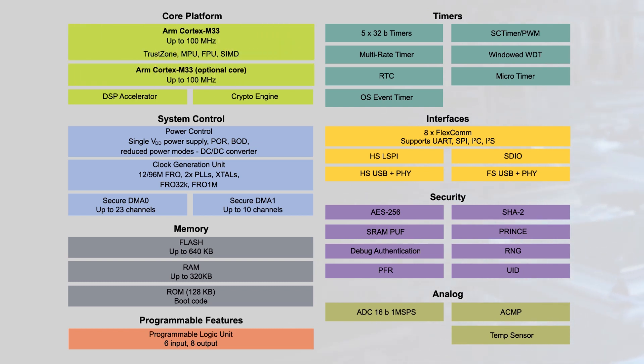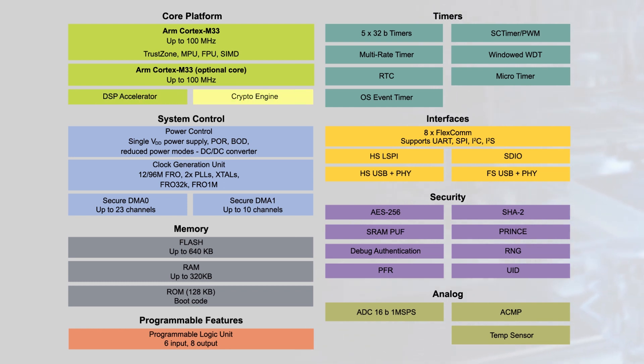The MCU also includes a tightly coupled proprietary DSP accelerator and a cryptographic processor that significantly improves efficiency.